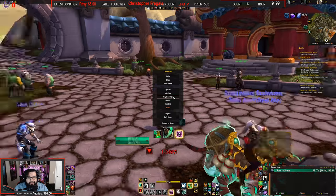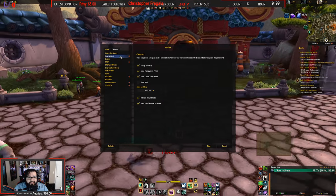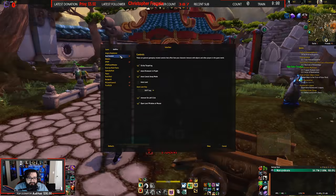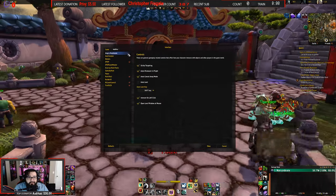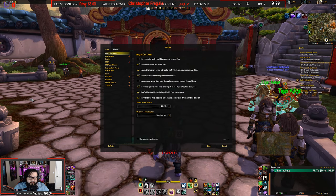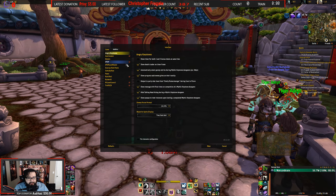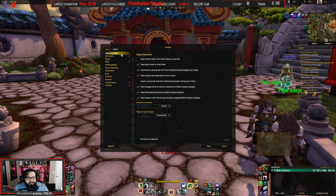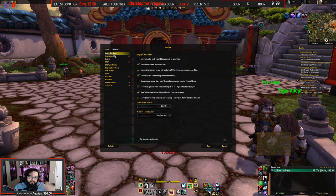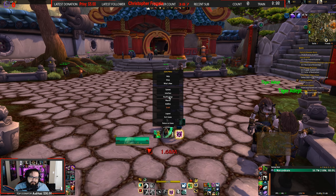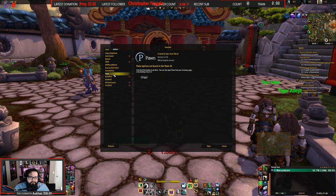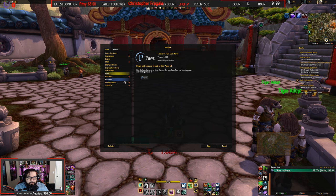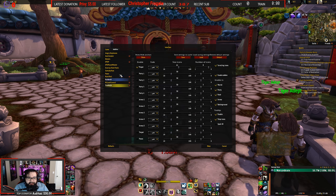I do use a few other add-ons. Auctionator is pretty awesome — I suggest downloading it for the auction house, makes buying stuff a lot faster. Details, of course. Angry Keystones — that's what shows the white text in mythic plus. Actually, Gotta Go Fast is the one I use; I think any keystone add-on works with it, but Gotta Go Fast is what shows the white text. Pawn I never really use — it just tells me if an item is an upgrade. Raider.io is awesome for mythic plus groups. I'd say get Gotta Go Fast or Angry Keystones so it tells you how much time you've got left until your next chest.